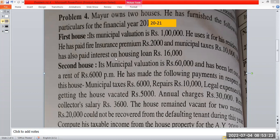The second house has a municipal valuation of rupees 60,000. It has been let out on a rent of rupees 6,000 per annum. He has made the following payments in respect of this house.